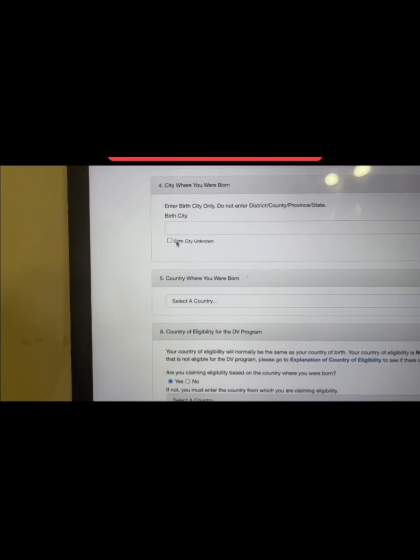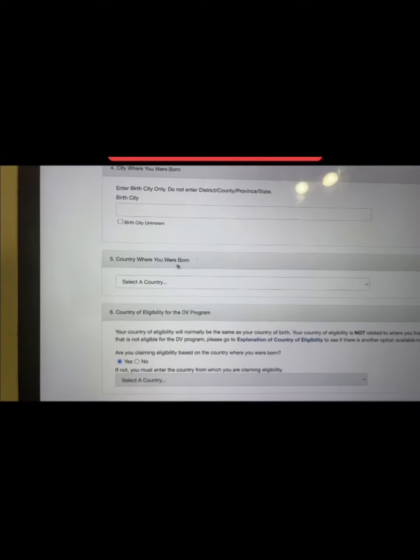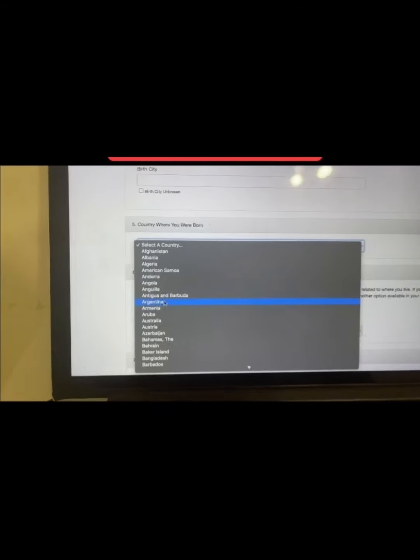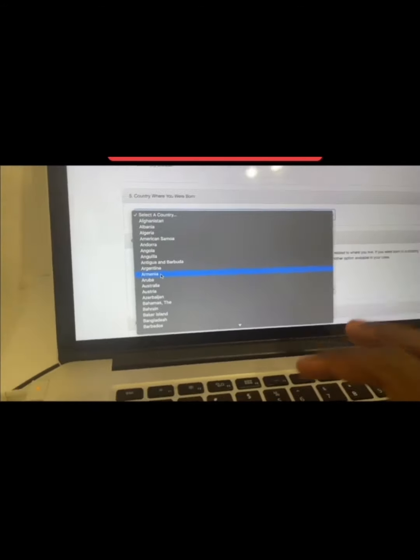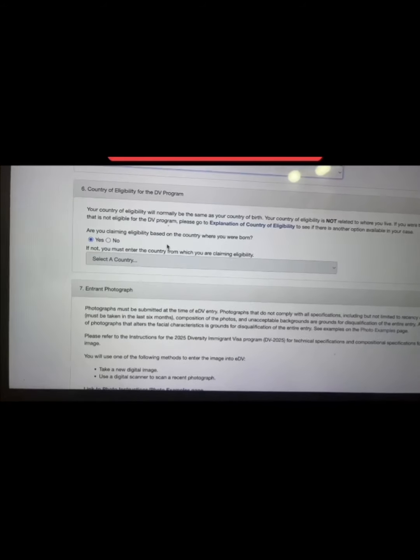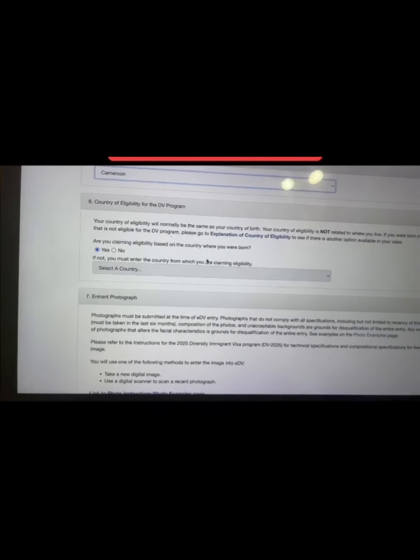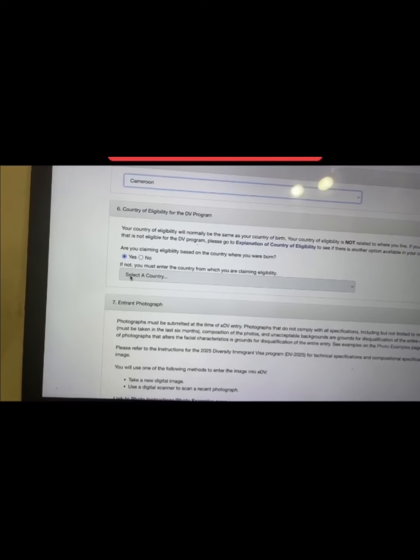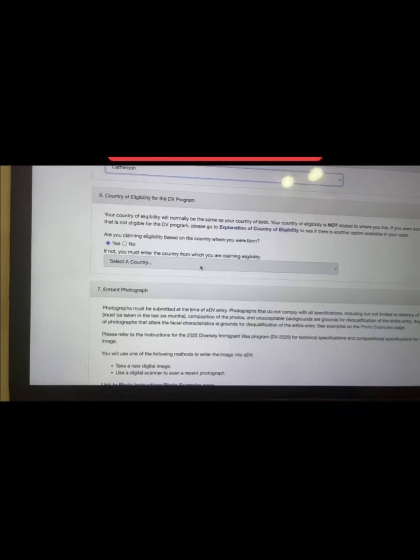If you don't have a birth city listed on your passport, you can click 'unknown.' For the country where you were born — where you have your passport — you select it from the list; for example, press C and scroll to find Cameroon. For the country of eligibility: your country of eligibility will normally be the same as your country of birth and is not related to where you live. Click 'yes' if you are claiming eligibility based on your country of birth.